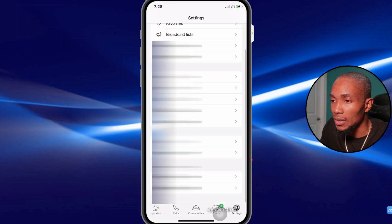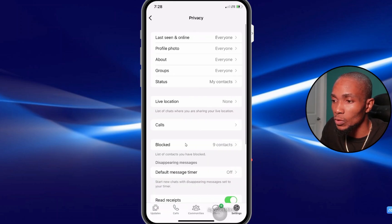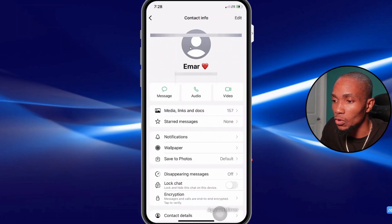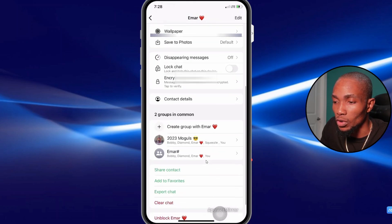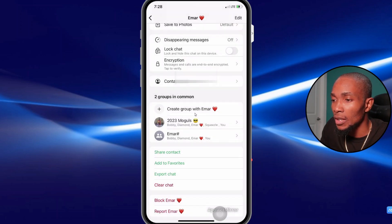So you want to go to Settings and then select Privacy, then select Blocked, and then select the contact that you want to unblock. Then scroll down and select 'Unblock [name of the person]' and that's basically it.